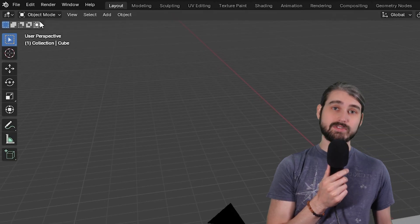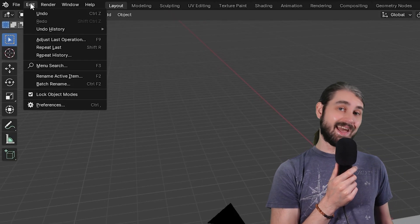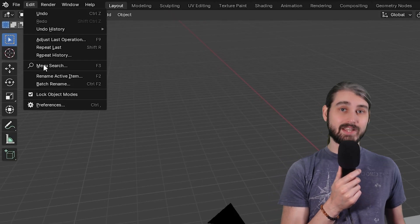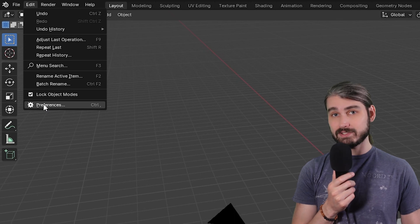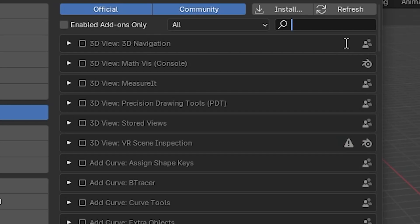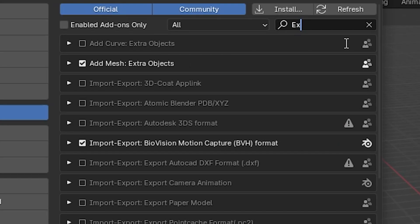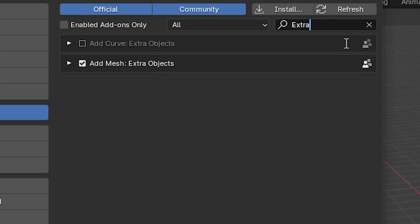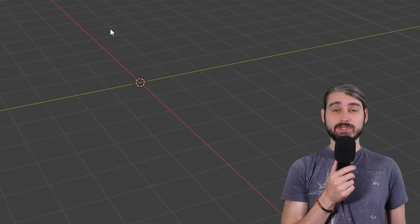What we need to do is start by adding the extra objects add-on. If you don't know how to do add-ons, it's super simple, this one comes with Blender. We're going to go up to the edit menu, then go down to preferences and then select add-ons. Specifically, we'll need to look for the extra objects add-on.